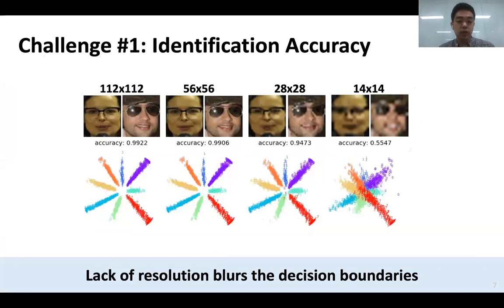Let's first talk about the identification accuracy challenge. Faces captured from a distance lack resolution and DNN accuracy drops. The figure shows a visualized example of DNN feature map outputs, where points with the same color represent the same identity. As we can see, when resolution drops, the points that were originally clearly separated start to overlap with each other, dropping the recognition accuracy.